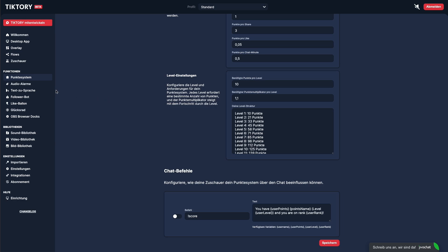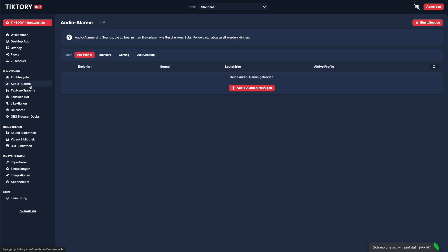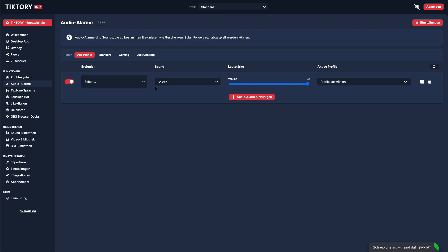With audio alerts, you can play a sound for specific actions, like receiving a particular gift. You can also decide which profiles the alerts should be active for.